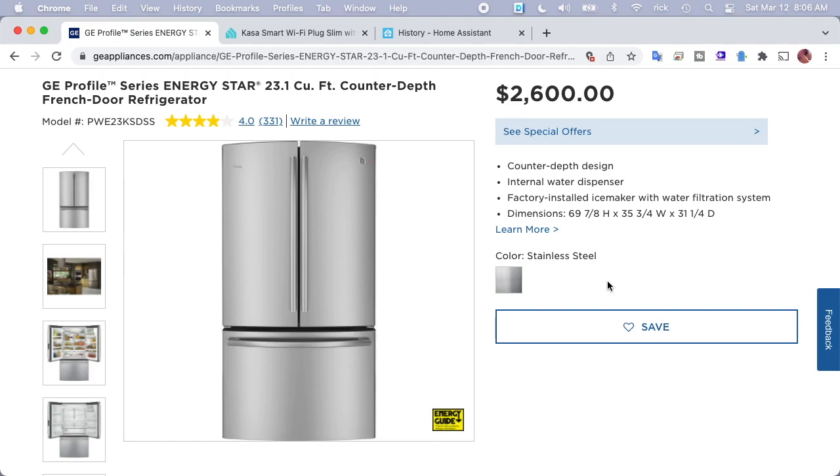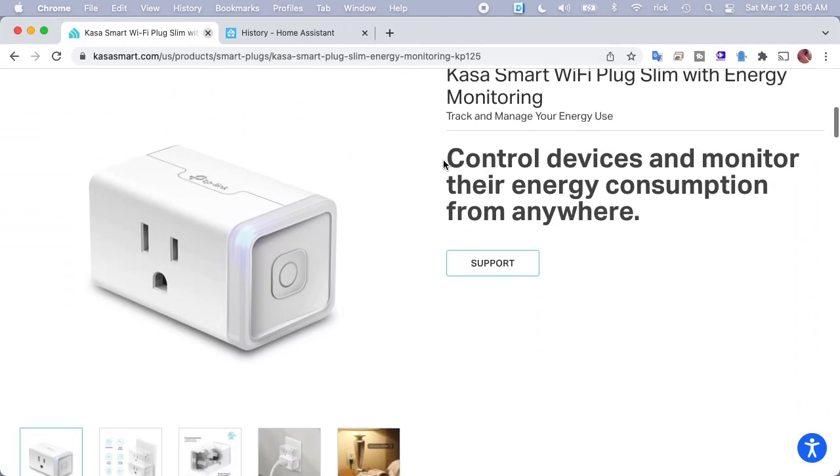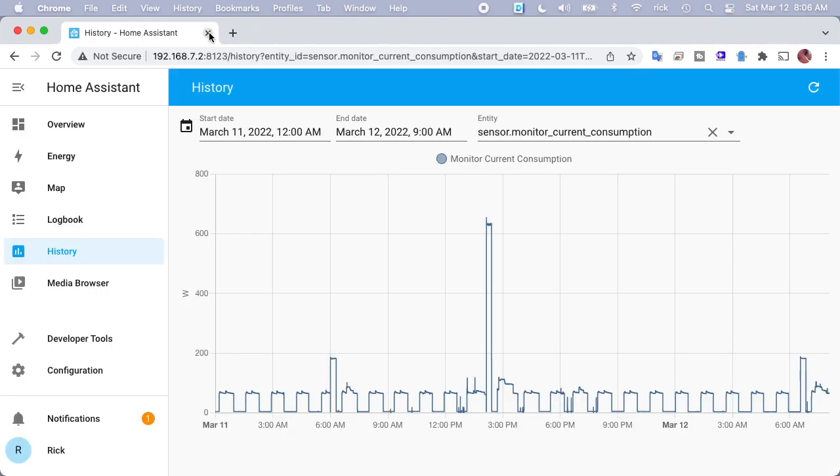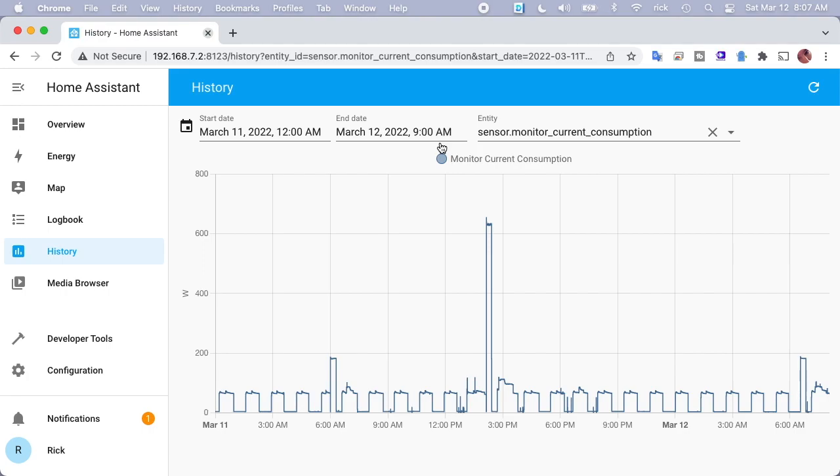I'm going to be tracking this with a TP-Link Kasa Wi-Fi plug with energy monitoring. As I said earlier, you can find videos in my playlist on this, and I have that connected into the Home Assistant software. This allows me to monitor and log the energy usage. What I have pulled up here is the energy usage for a little more than the last 24 hours. We have yesterday, March 11th at midnight, to this morning at 9 a.m., so it would be 24 hours plus 9 hours. Here we can see the usage.